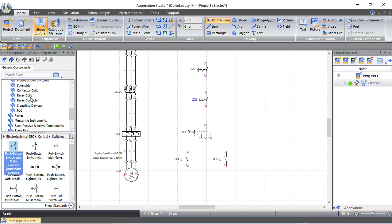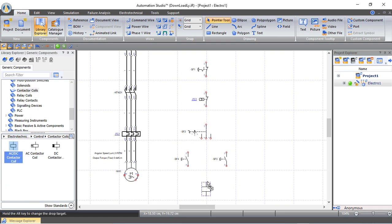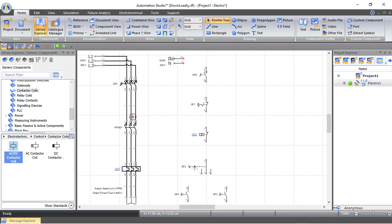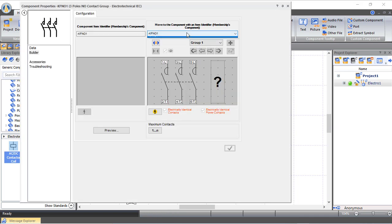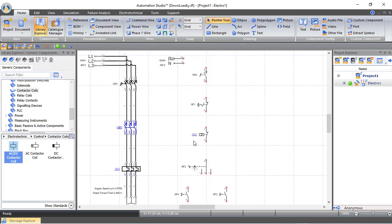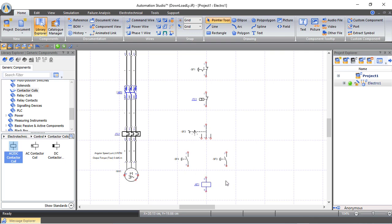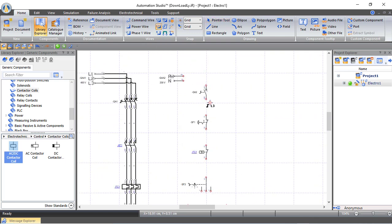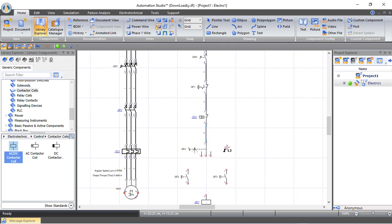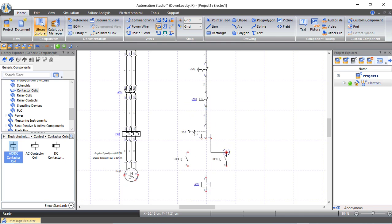Now we bring the contactor coil. We name this contactor KF1, linking it to the corresponding coil. The circuit connects from the circuit breaker through the stop push button, through the thermal overload contact, then to the start push button, and then to the KF1 coil. The second push button also connects into this path leading to the contactor coil.